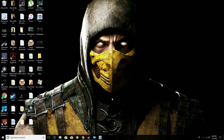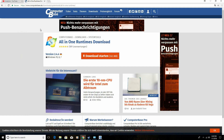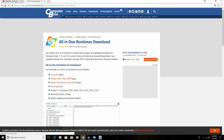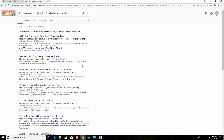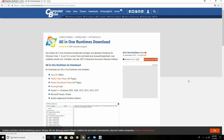Once you have your computer restarted, you're going to download the AIO runtime. You can find this at www.computerbase.de/downloads/systemtools. I'm going to have this link placed in the description for you guys, so you just click on the link and you'll be diverted to this page directly.